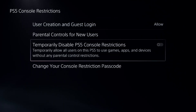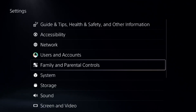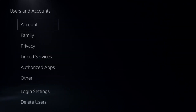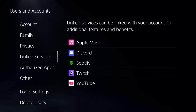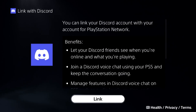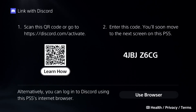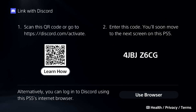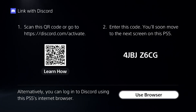Disable the Console Restriction option. After that, go back to the main Settings, and from Users and Accounts go to Link Services. On the right side, select the Discord card, and from here you need to select the Link option. From your phone, scan the QR code, or you can enter the code manually.